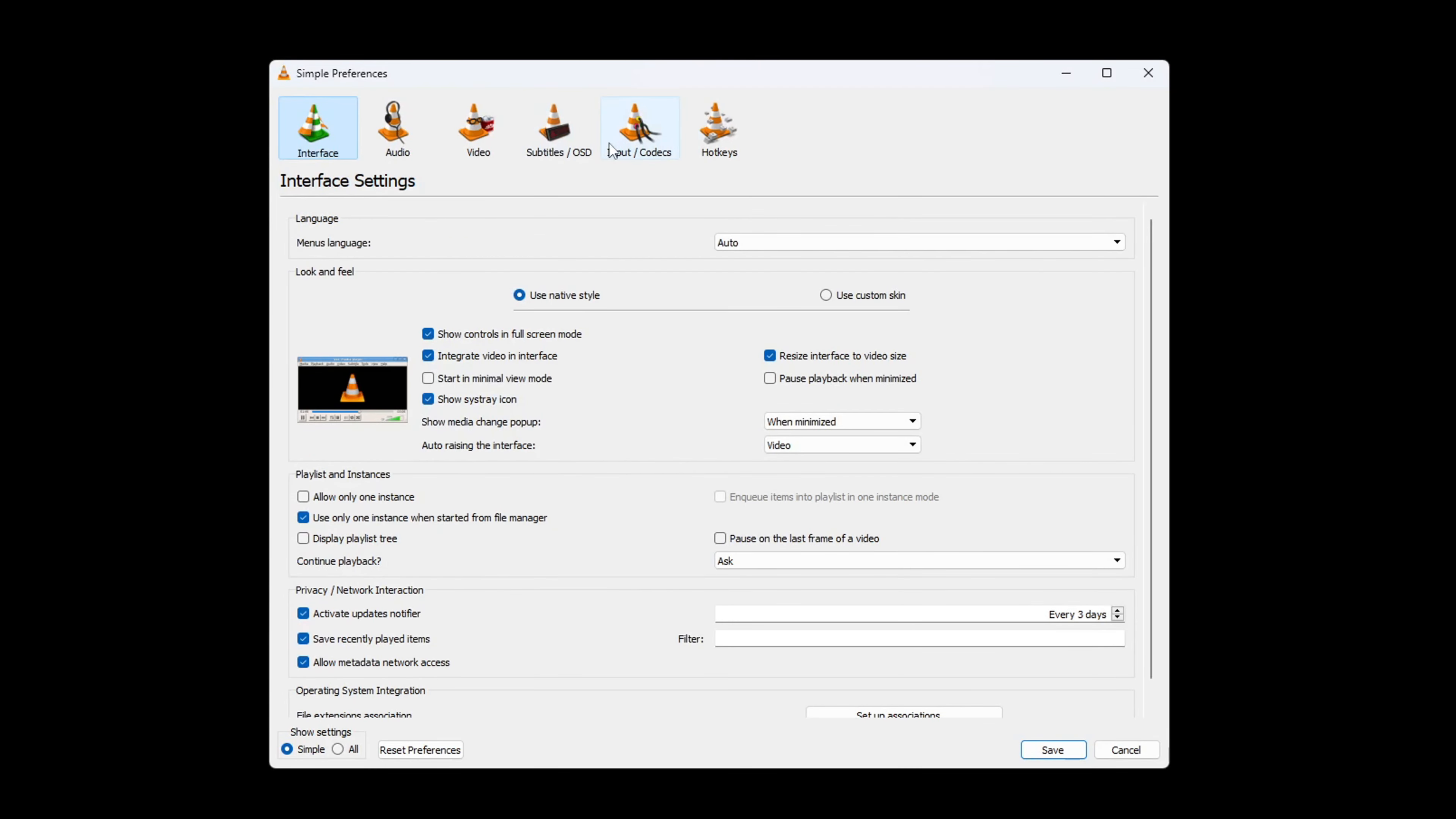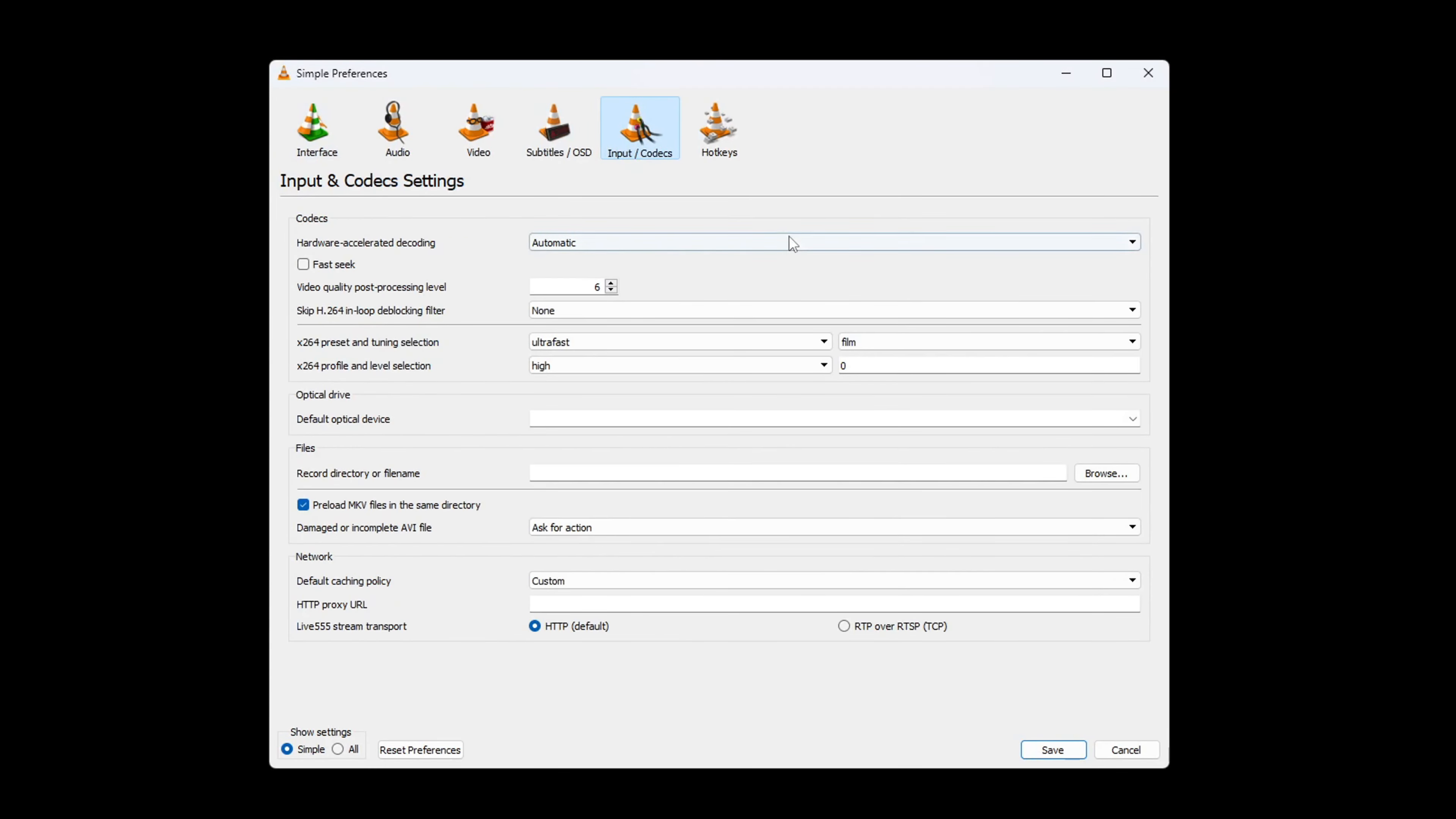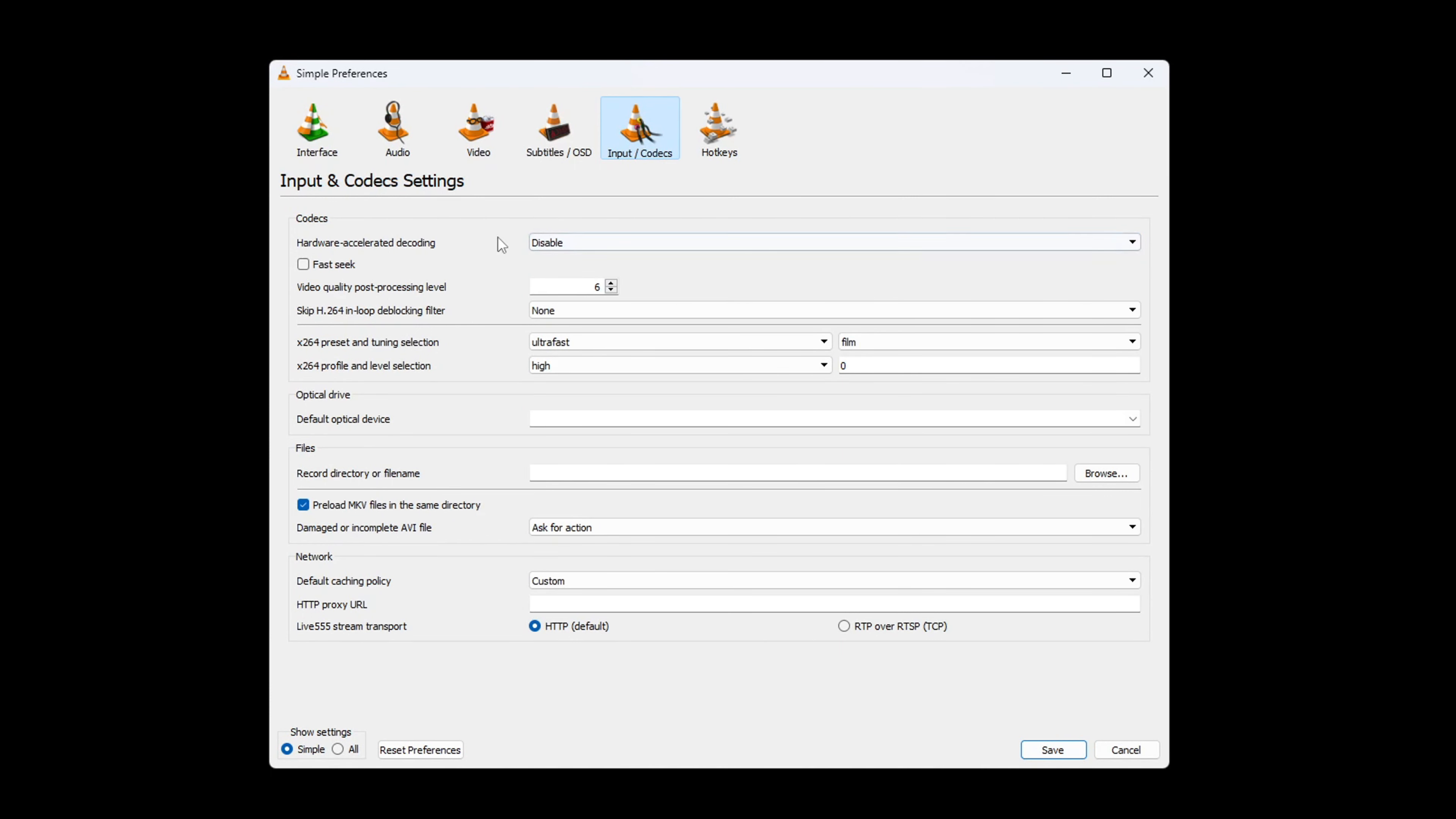After that, switch to the Input or Codex tab. Then, choose Disable from the drop-down menu for hardware accelerated decoding. Lastly, click on Save. Now, check if the issue is fixed or not.